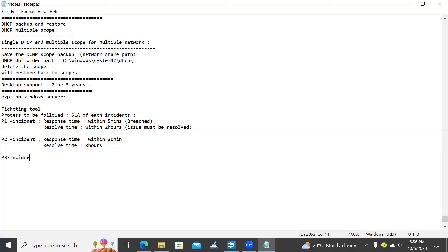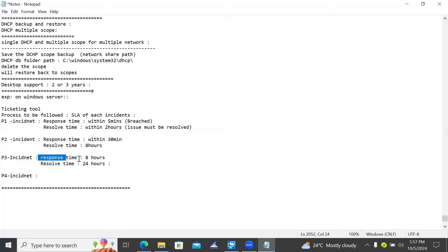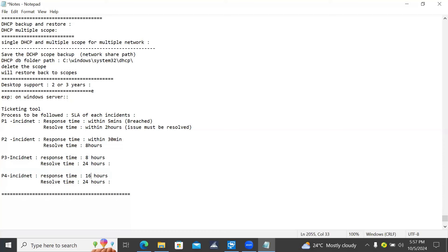P3 incident: the response time is eight hours - within eight hours you can consider and accept it. Resolve time is 24 hours or you can say 32 hours - that is business three days. You can say 24 hours, or eight, sixteen, twenty-four - business three days. You also have P4. P4 incident depends on low priority, and response time is 24 hours. Sometime you have 16 or 24 hours, and you have business four days which is 32 hours.